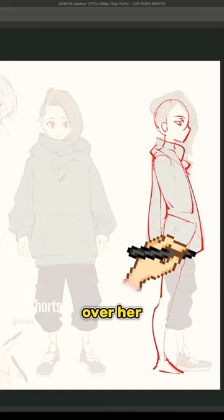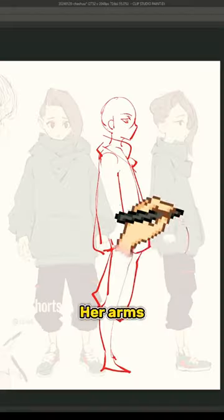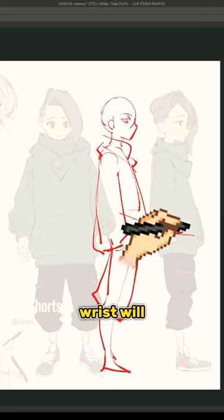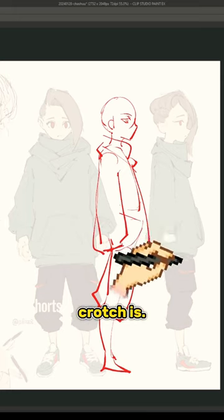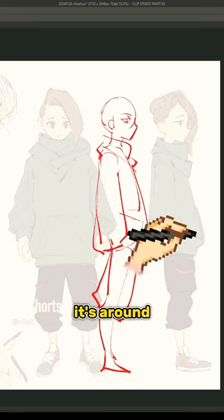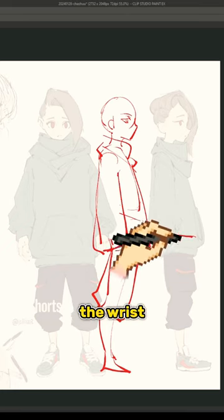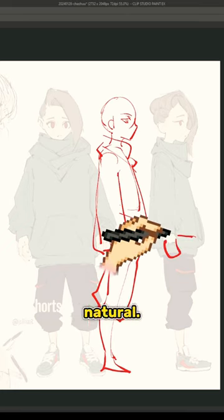Her arms are also a little bit short. Usually the wrist will end up around where the crotch is. Feels like it's around here, so I would lengthen the wrist just a little bit and go down here and it'll probably look a lot more natural.